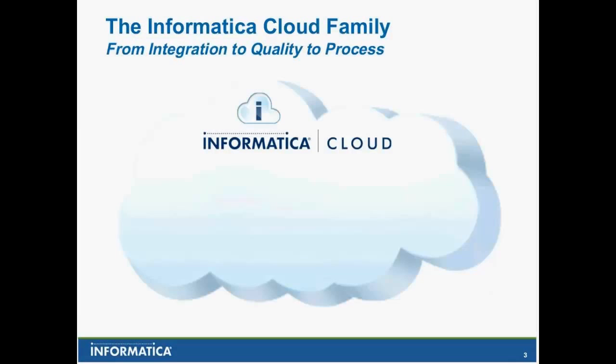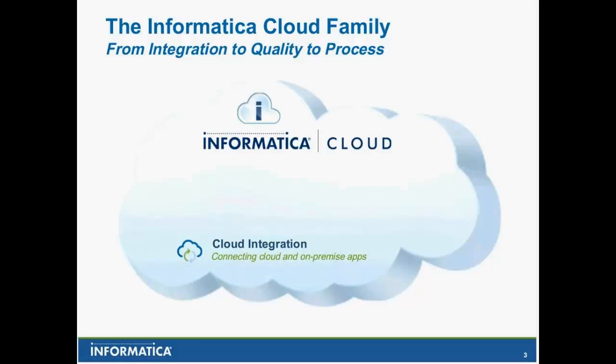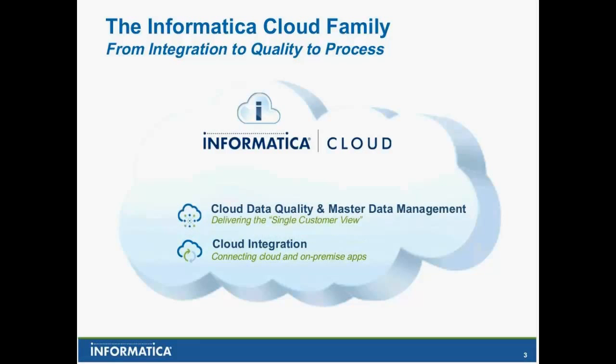Before I begin, I want to give a quick introduction about the Informatica Cloud family. Most of you are probably all aware that Informatica Cloud integration has been the core and foundational service that's been around for a while, with this massive breadth of connectivity between not only on-premise and in the cloud, cloud-to-cloud, really the lifeblood of pumping data in and out and doing that integration with connecting cloud apps.